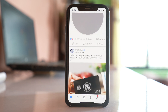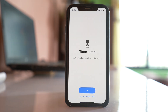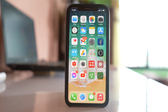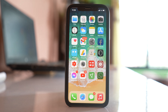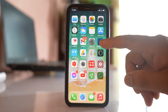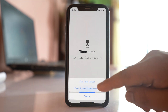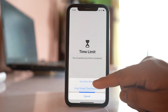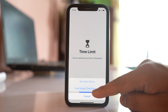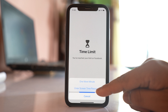Let's wait one minute. Now you can see the message: 'You have reached your time limit on Facebook.' There are two options: tap OK and Facebook will be minimized, or select 'Ask for More Time' to get one more minute, or use 'Enter Screen Time Passcode' to use it beyond one minute.